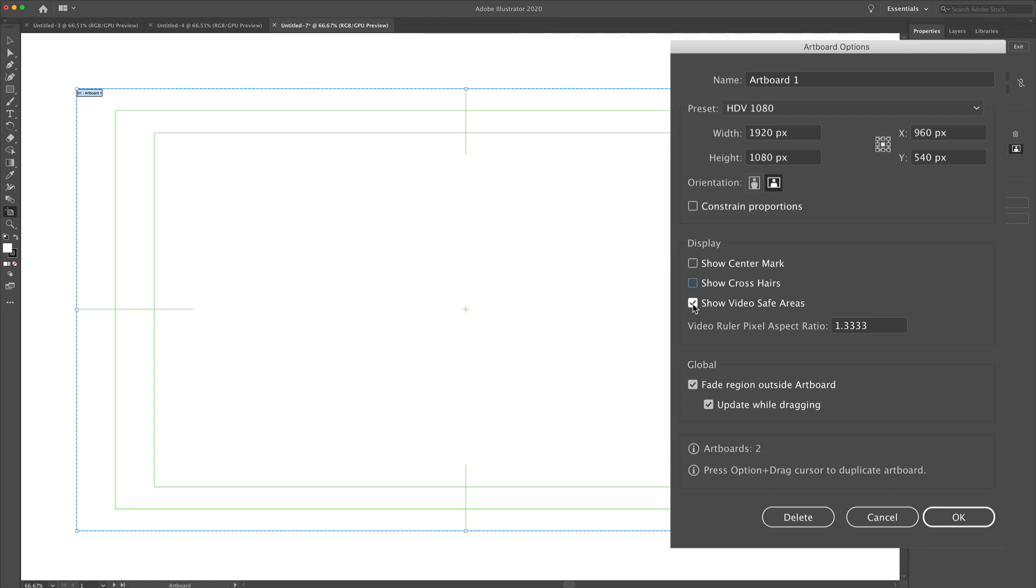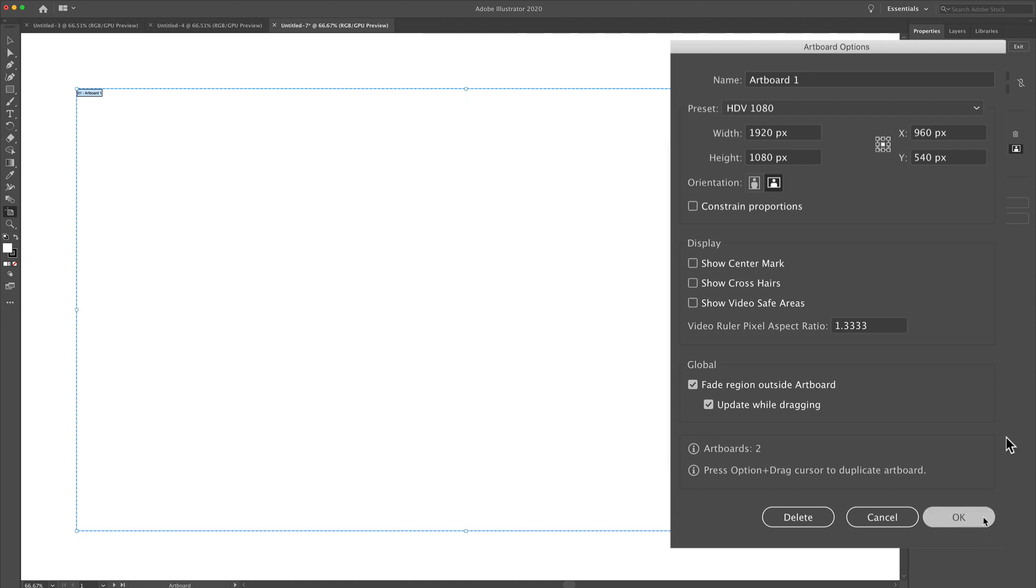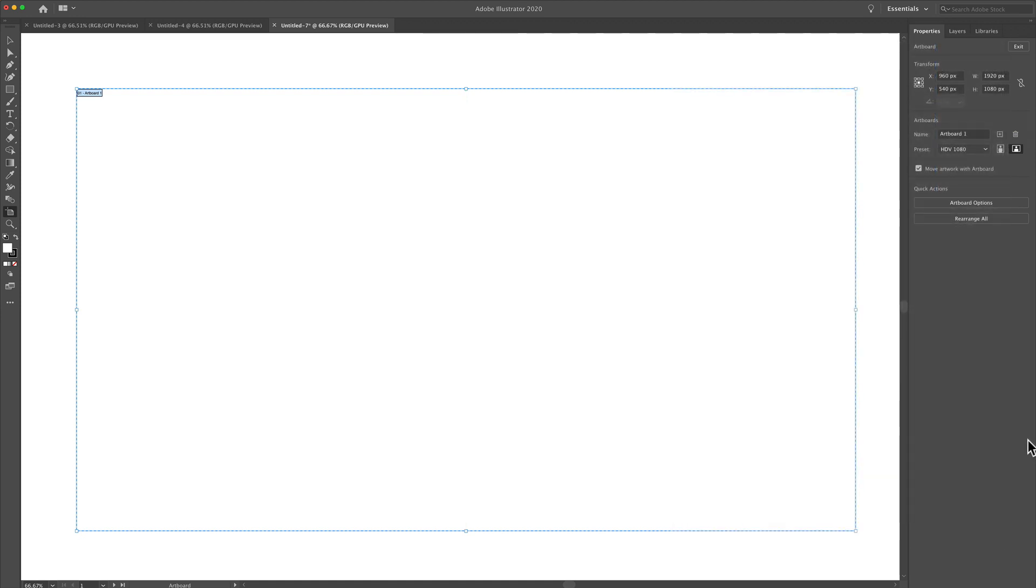Then the show video safe areas. Those are the two marks that you see on the outside. When we click OK, gone.